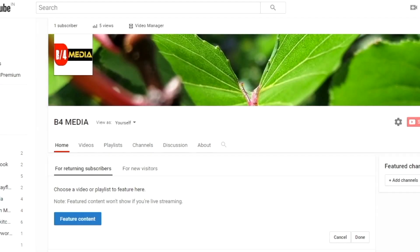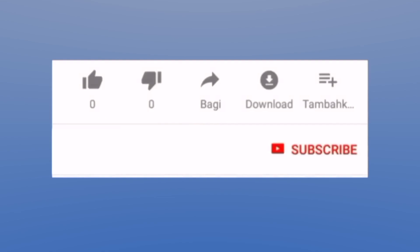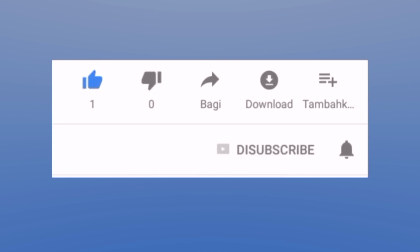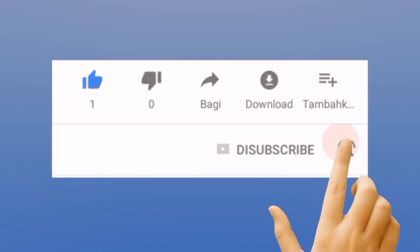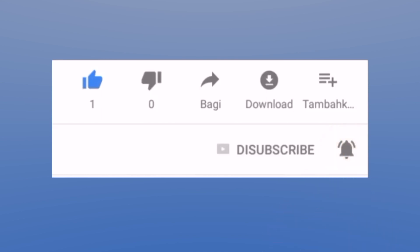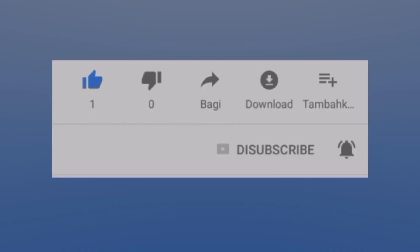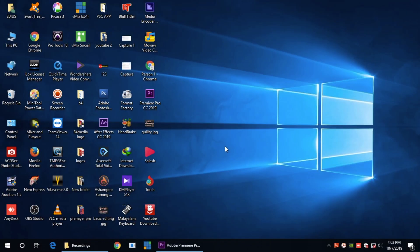Hello everyone, welcome to B4Media YouTube channel. Please like my new videos and subscribe to my channel. I will take a video and share my video.